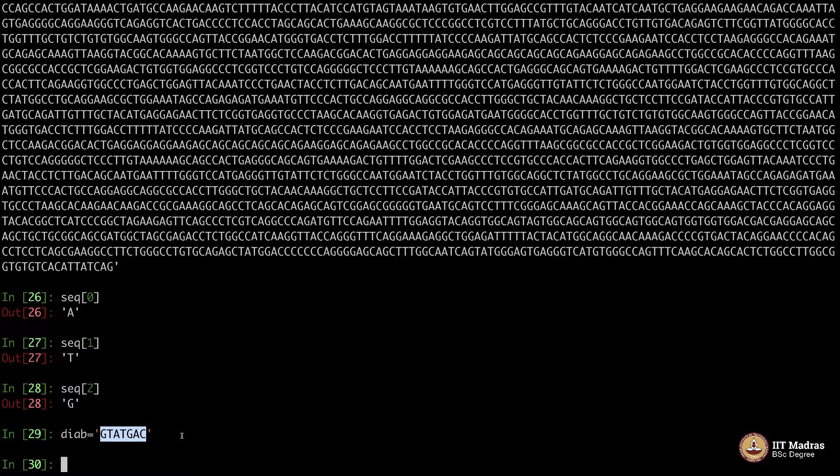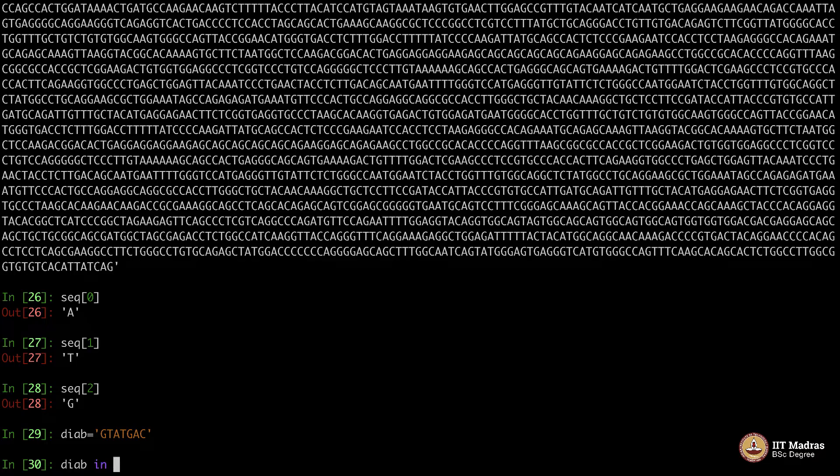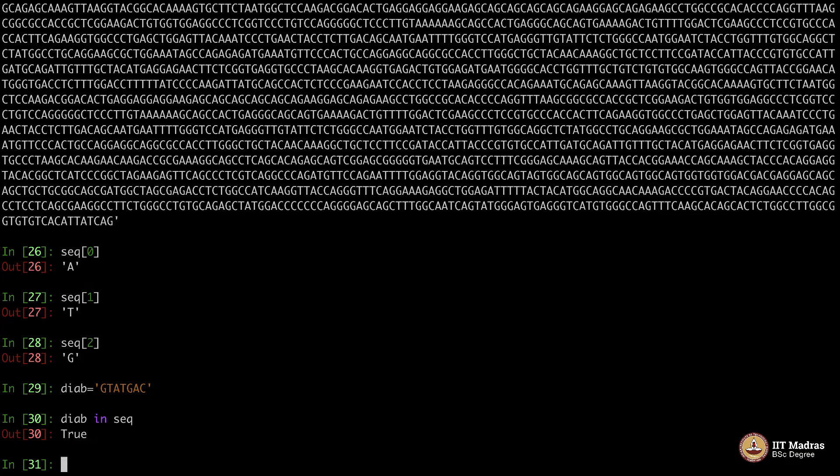It will not be this small. Of course, it will be very big, but for educational reasons I am going to use it very small. If I say Diab in SEQ, true. This particular sequence is there in SEQ.